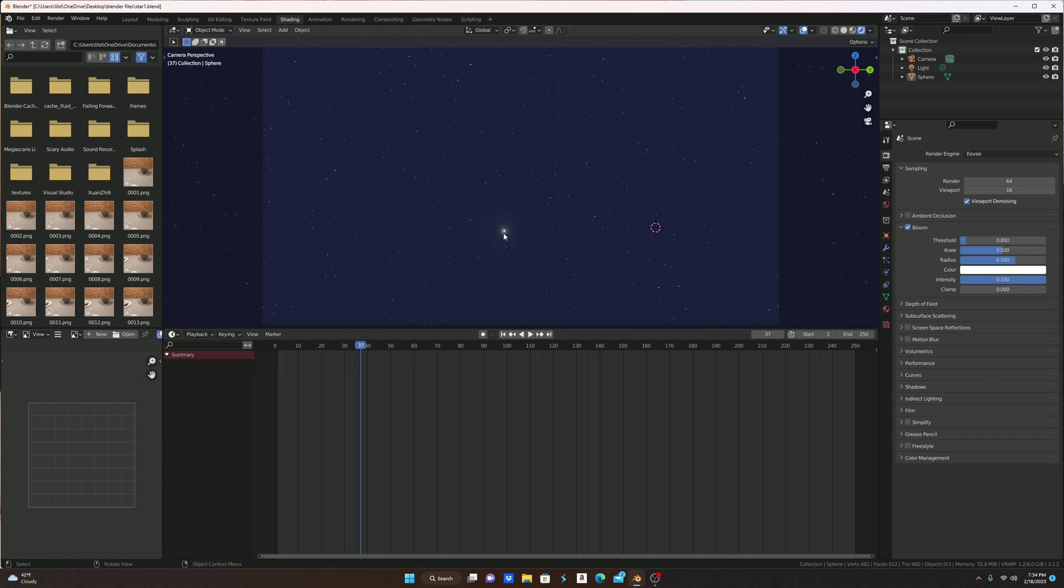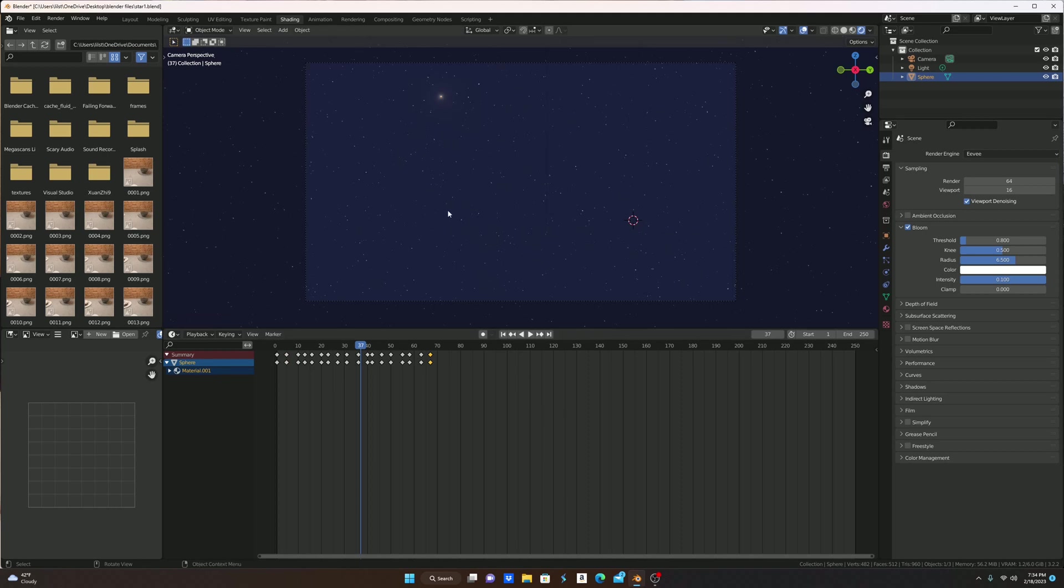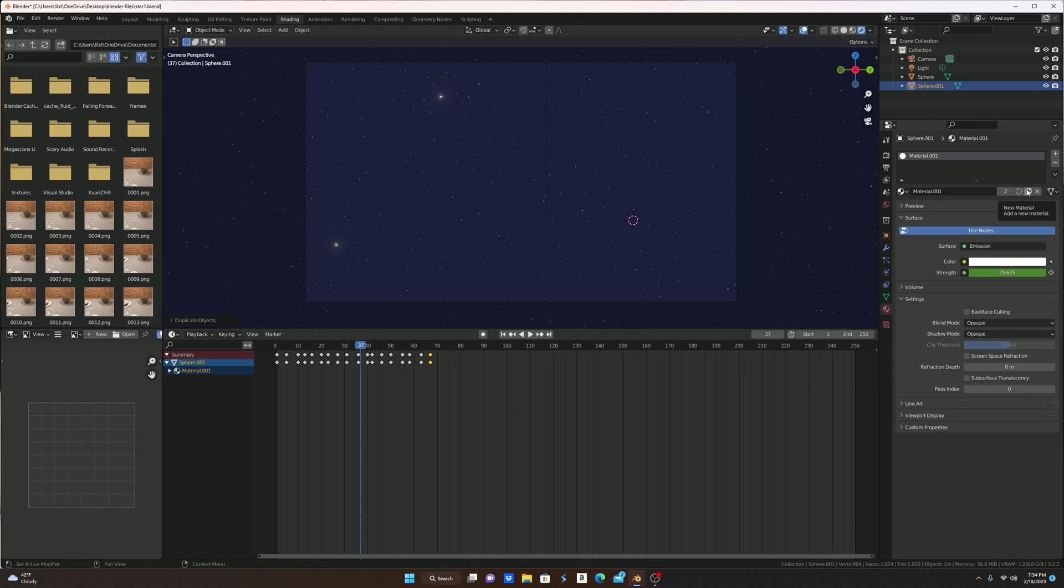Okay, now you have a twinkling star. So you're going to put it over here and you're going to shift D it, not the keyframes, shift D the star, put it over here and press this new material thing. Because if you do not, when you move these keyframes over to 60, it will also bring this one. So you don't want that because stars do not twinkle at the same time.